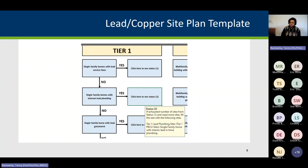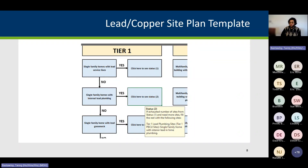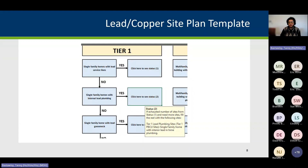The Excel sheet we'll be discussing today — here's a snapshot — outlines the same tier process we've just discussed, but in a flow sheet format. For instance, in tier one, if your system does not have lead service lines, you answer no and move down to the next question: single family homes with internal lead plumbing. If you answer yes to that, a status bar will explain that once you've exhausted all sites from the first category, you can then sample from that next site type.